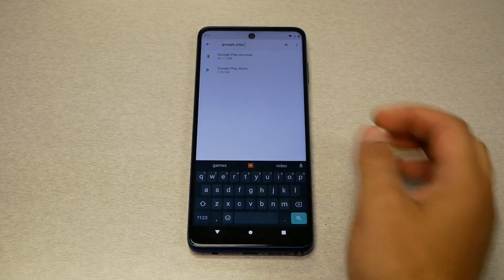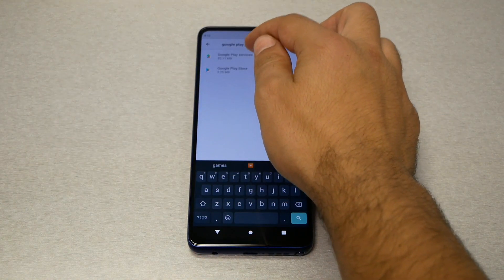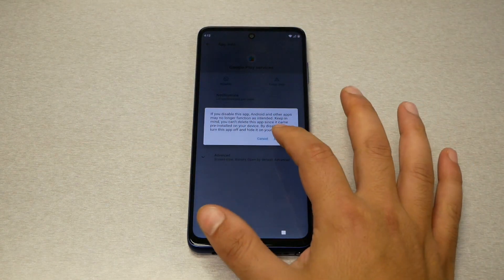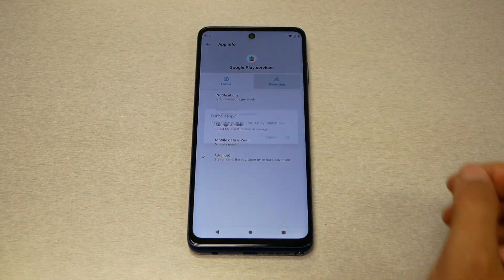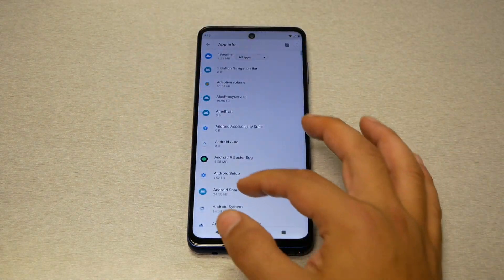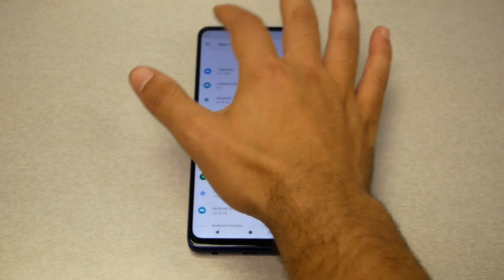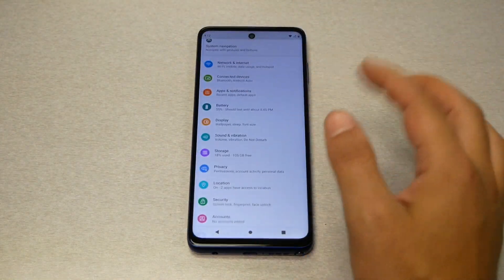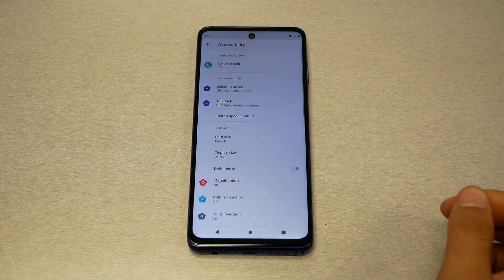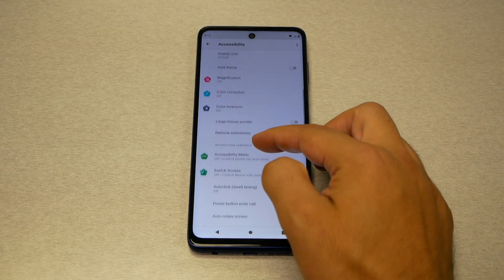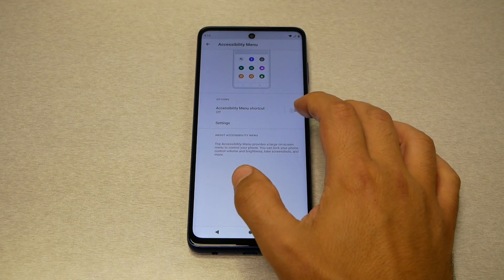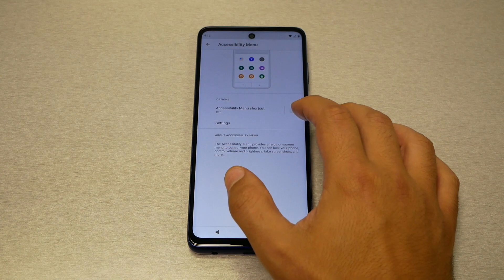Now search again for 'Google Play Services'. You'll get two results, but the one we need is Google Play Services. Go ahead and hit Disable, then Force Stop. Now go back — don't leave this screen yet. Go back to Settings, then go to Accessibility, then Accessibility Menu, and activate the menu shortcut or accessibility shortcut. Allow, allow.